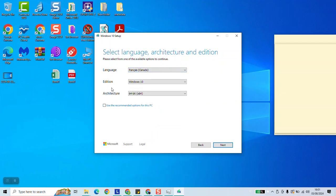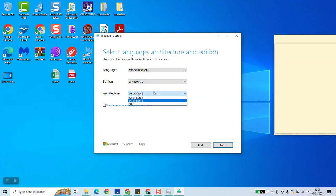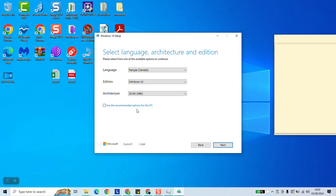As a next step the edition is only Windows 10, but here the architecture you can select the 64-bit which you need or the 32-bit, or you can even download both of them. So choose which one suits you and click next.